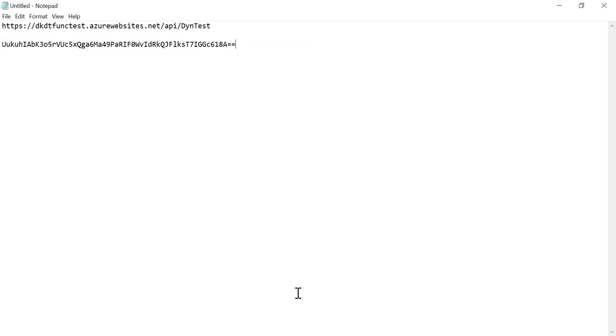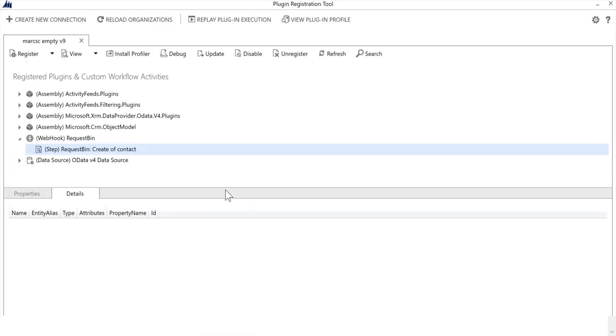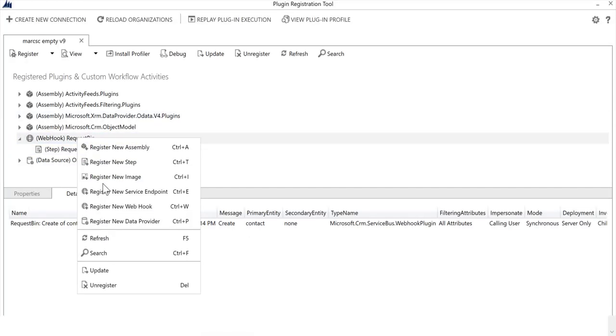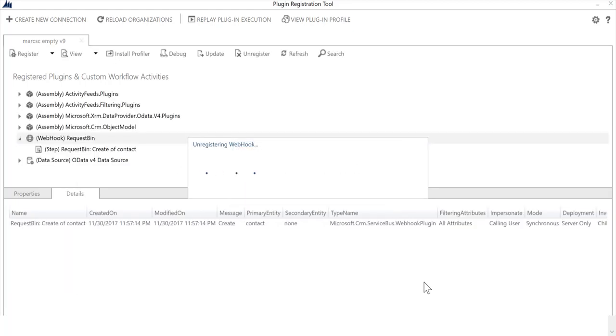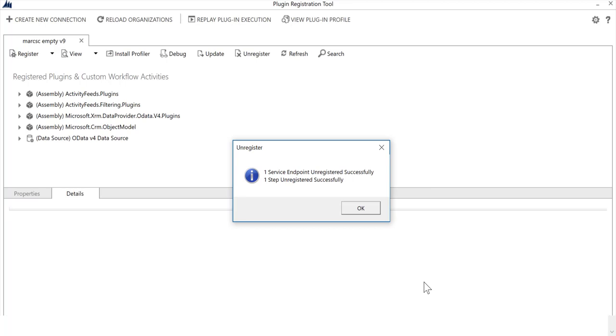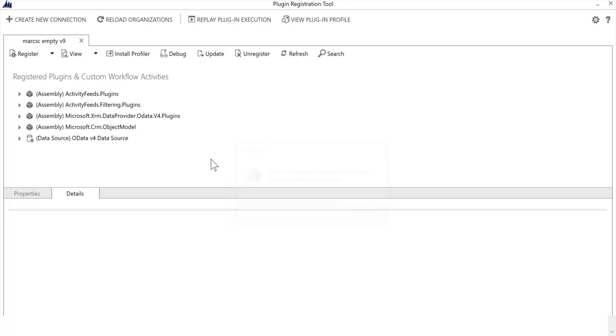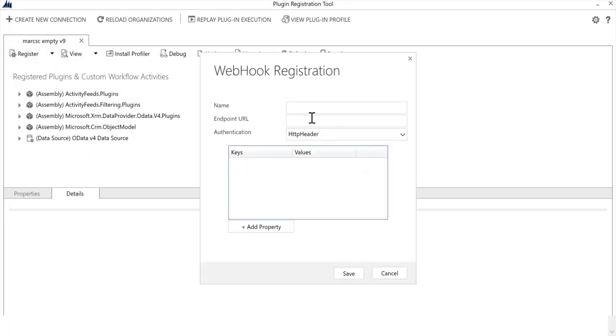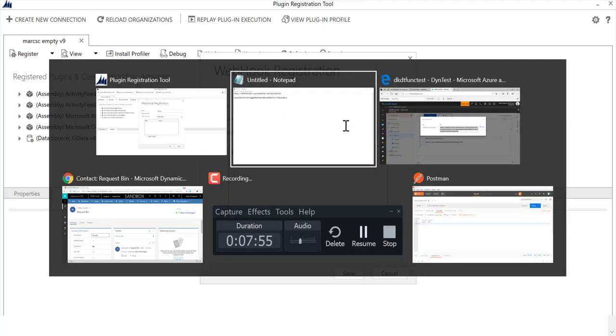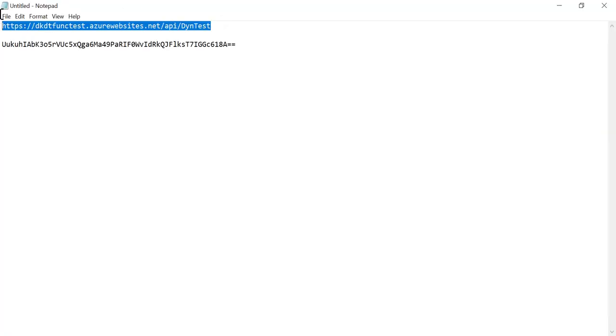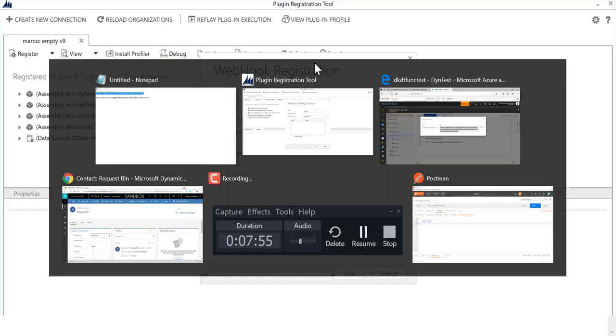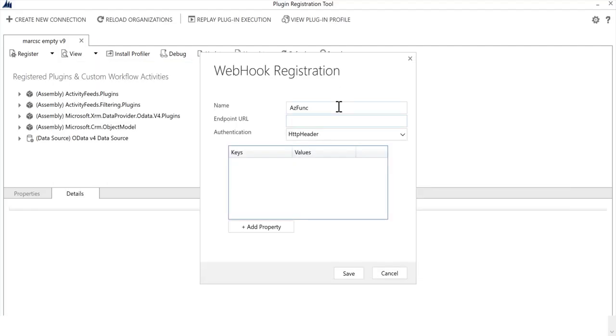I'll come back over to Dynamics 365. We can go ahead and unregister all this because we've already proven that this plumbing works. I'll register a new webhook and we'll call this AzFunc. Let's go ahead and grab that URL.